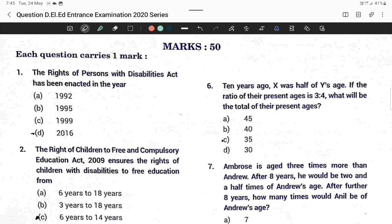Question number one: The Rights of Persons with Disabilities Act was enacted in which year? It was enacted in 2016. Option D is the correct answer.